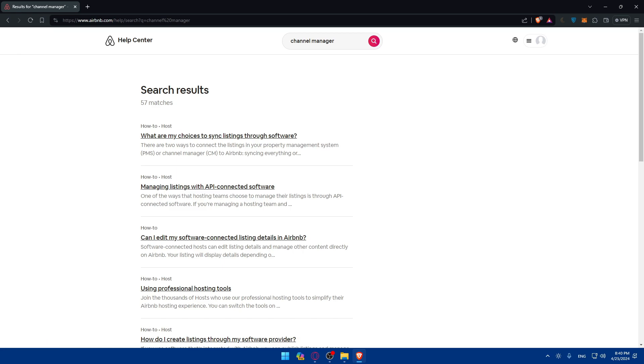And once you connect it, make sure to test it and see the integration is working on both platforms and sync. See if everything is synced. Like when you change availability on one platform, the other platform should be changed also. And yeah, that's going to be it for me today.